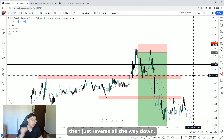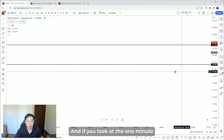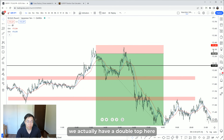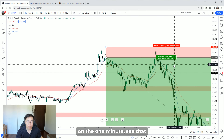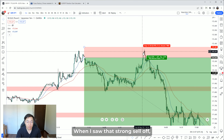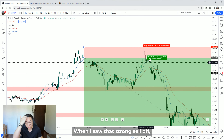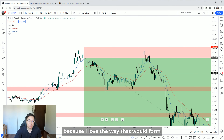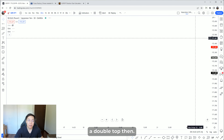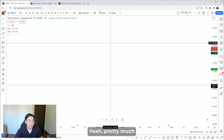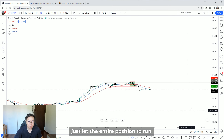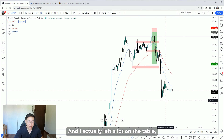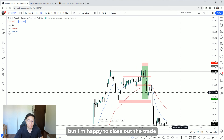Then price reversed all the way down. Looking at the one-minute chart, we actually had a double top. When I saw that strong sell-off following the double top, I was quite at ease with the setup — I love the way we formed that pattern. I pretty much just let the entire position run.